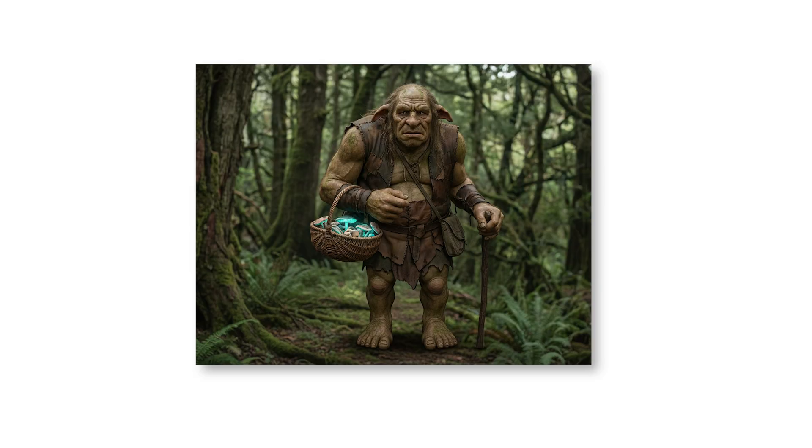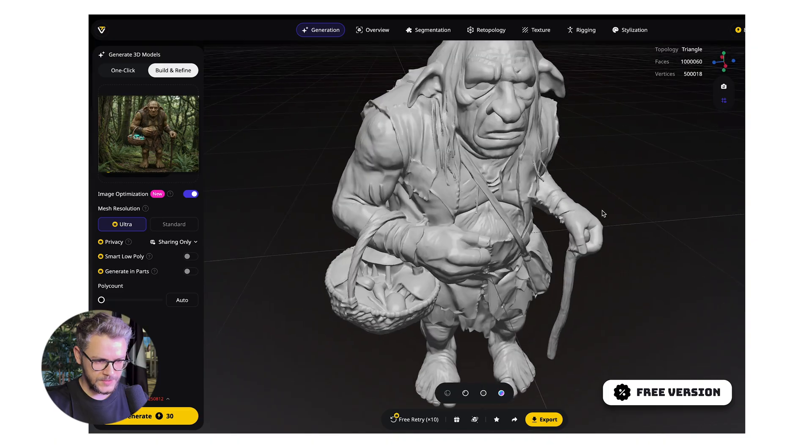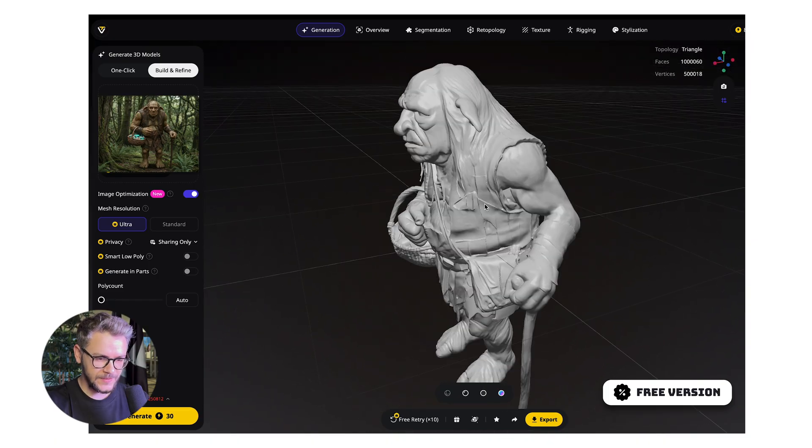Next up for the same tool, we are going to use this AI-generated image of a troll. It looks a bit better, and it only makes sense that these tools are going to work better on AI-generated images.